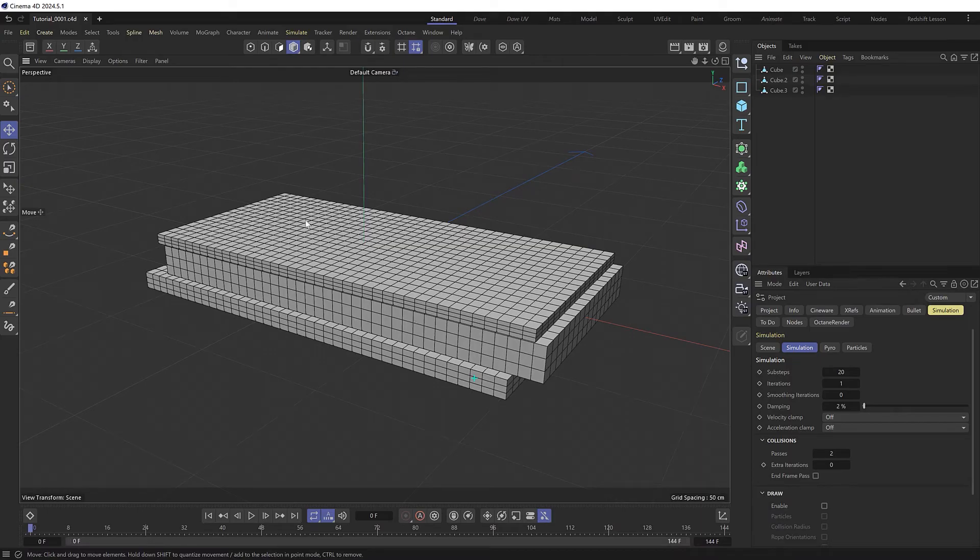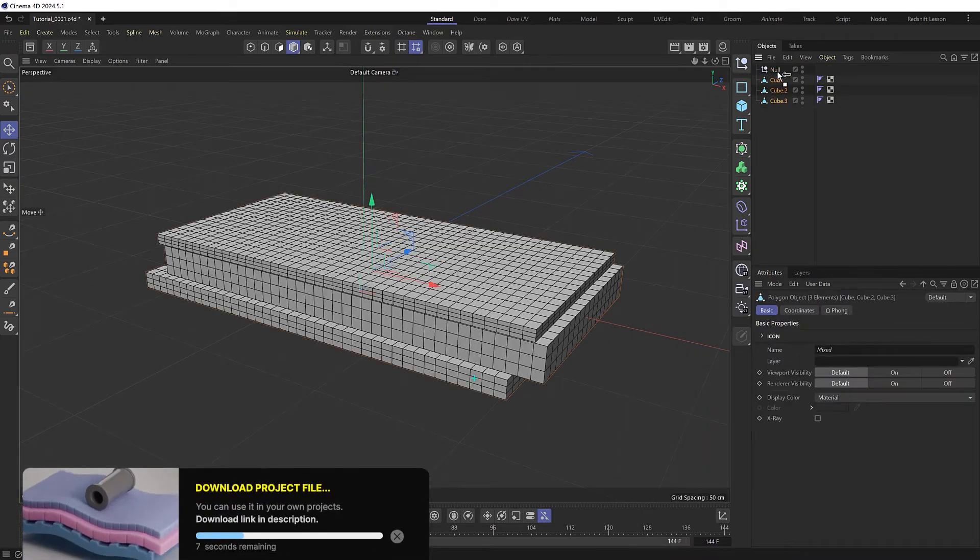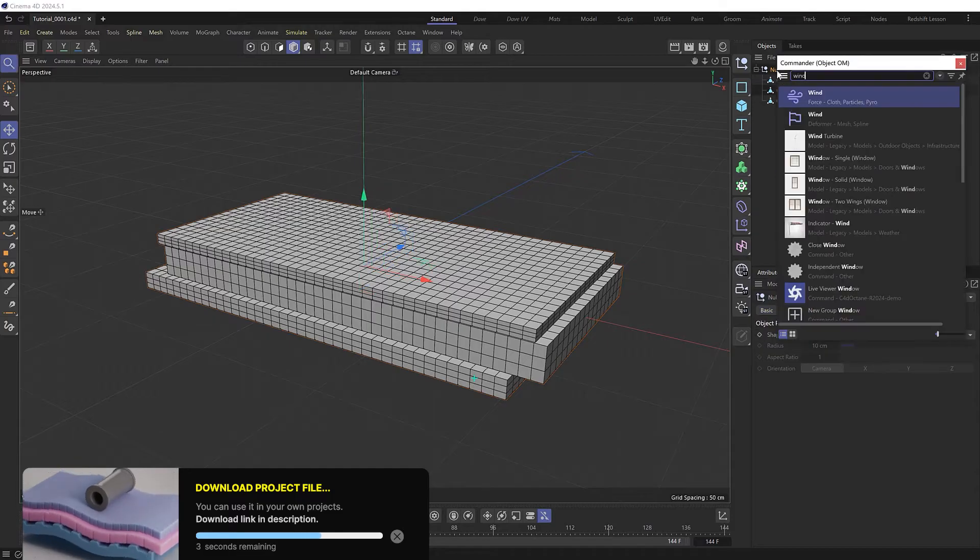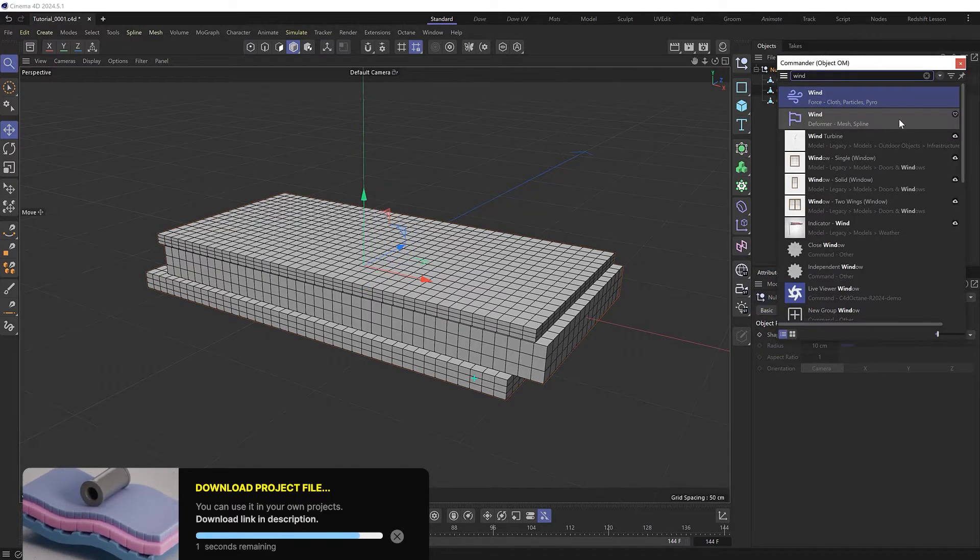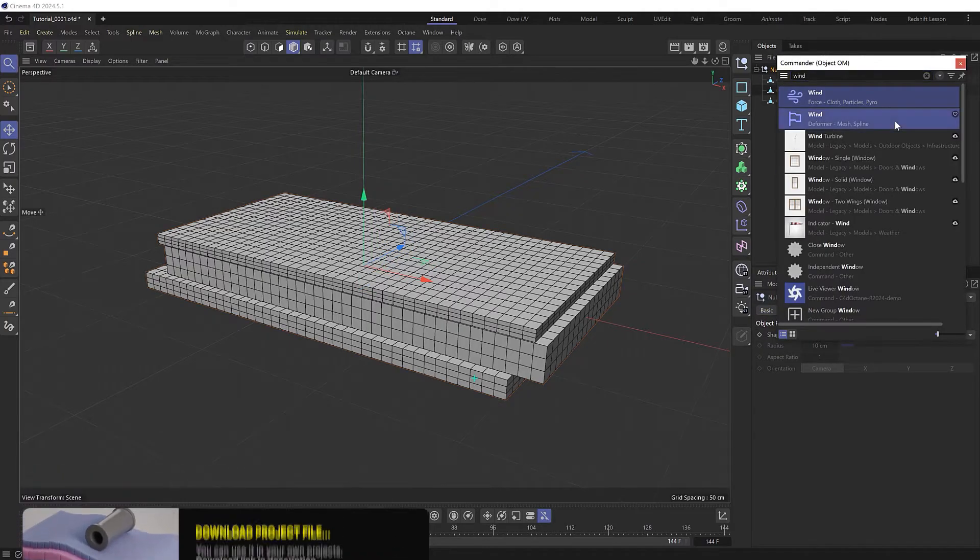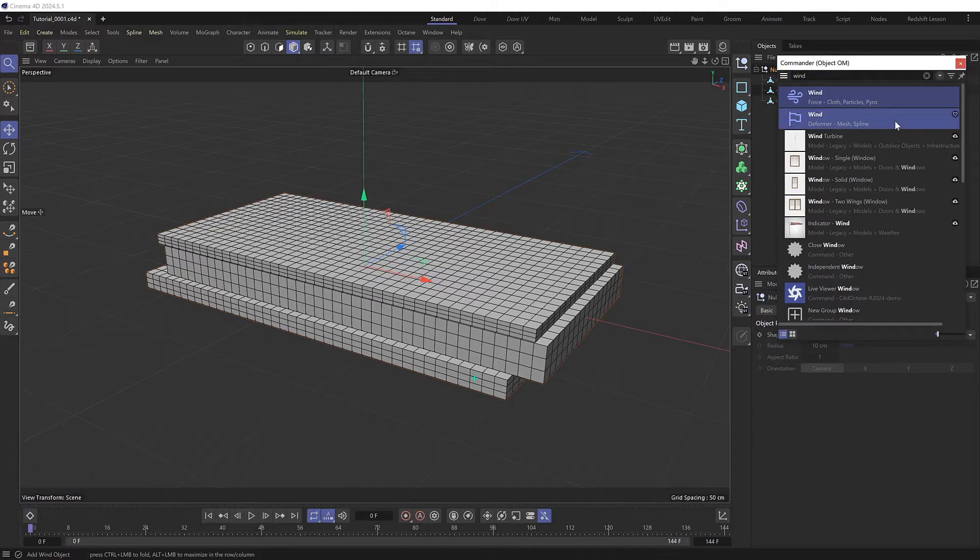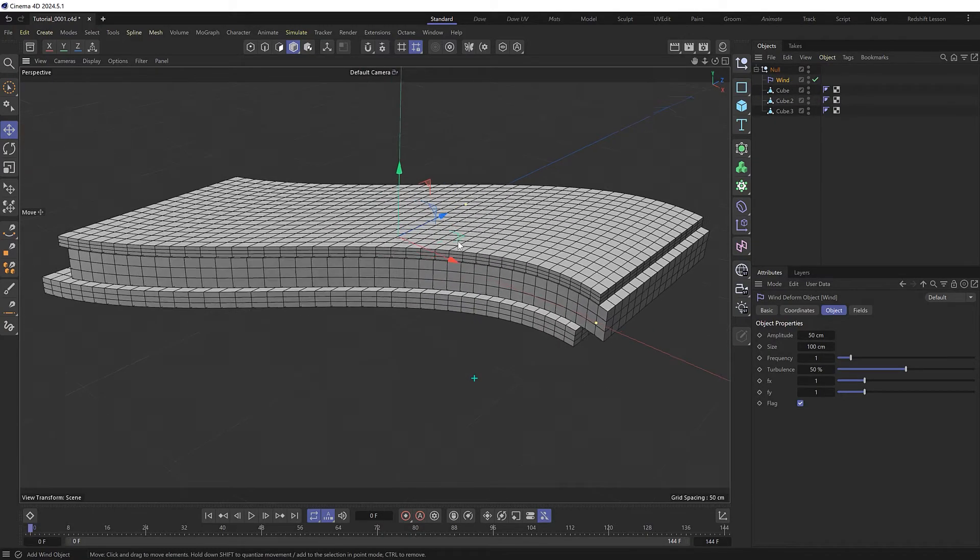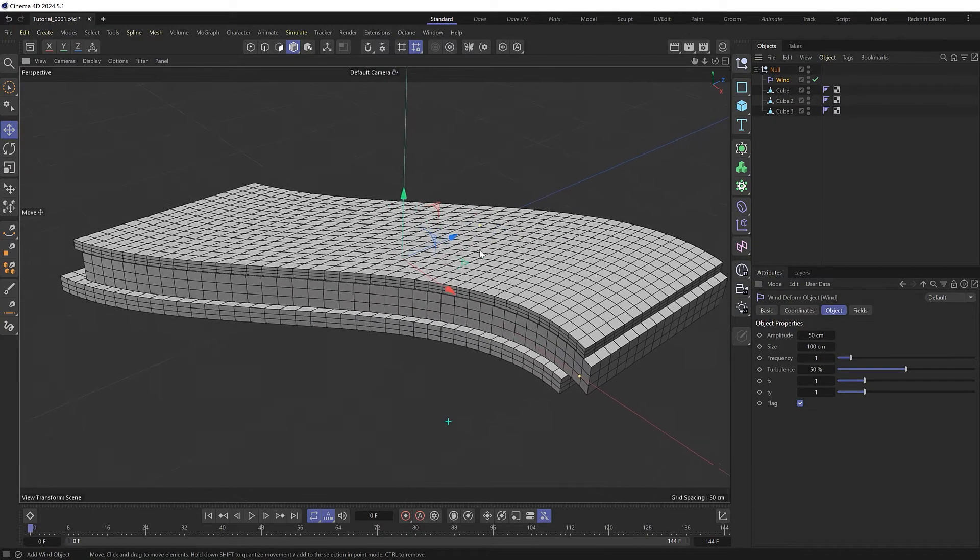To make them wavy, I think the easiest way might be to throw all of these guys into a null and add a wind deformer inside here. If we hold shift, that'll be placed inside our hierarchy and start affecting our objects straight away.